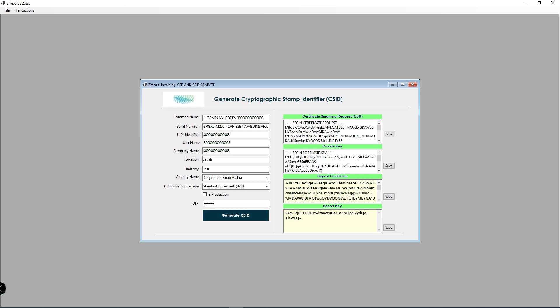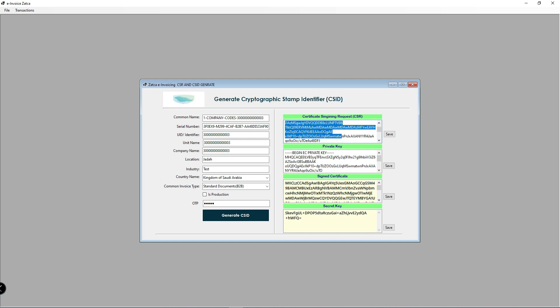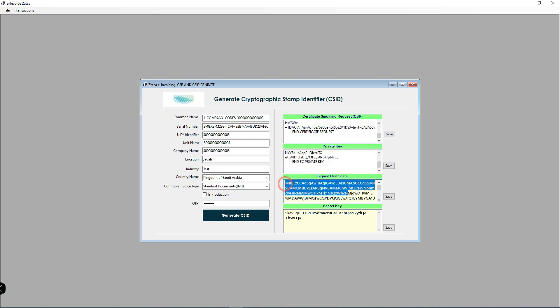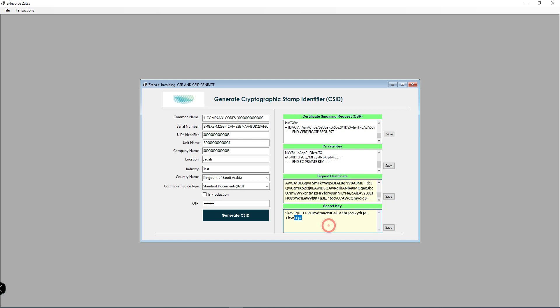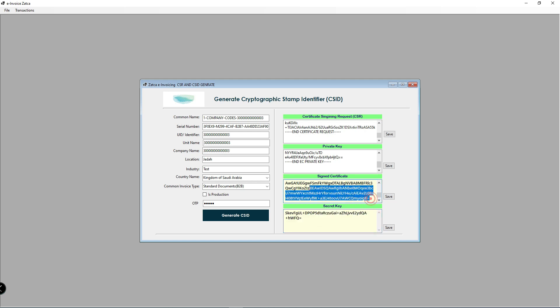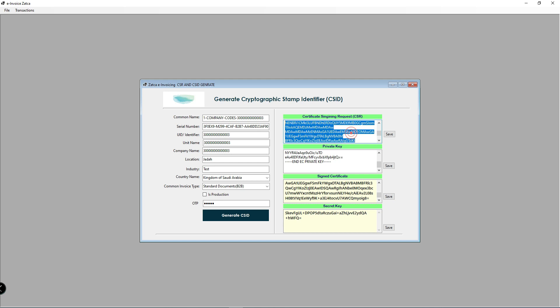After you call this generate CSID web service, the web service returns CSR, private key, signed certificate, and secret key. For future use, save all these keys using the save buttons. In this tutorial, I am saving these all as global variables.